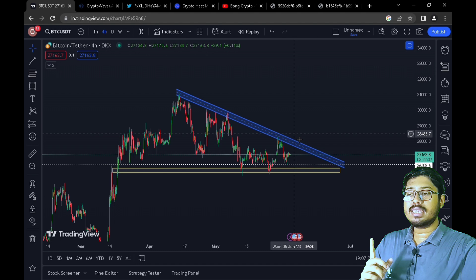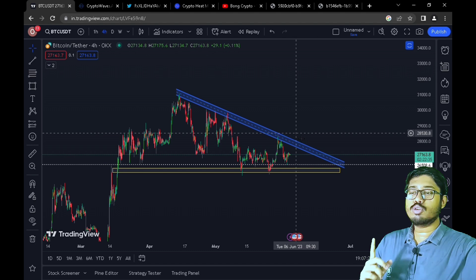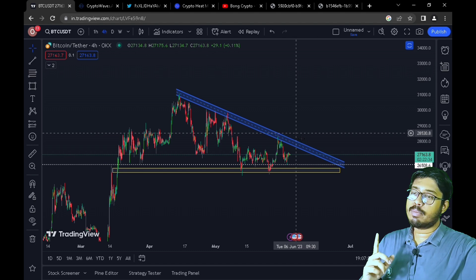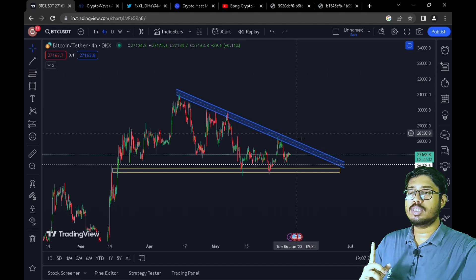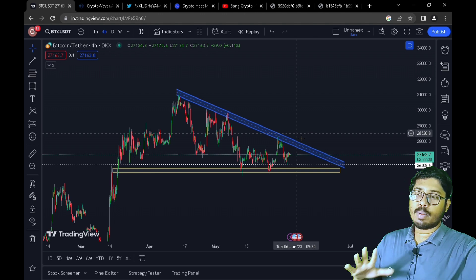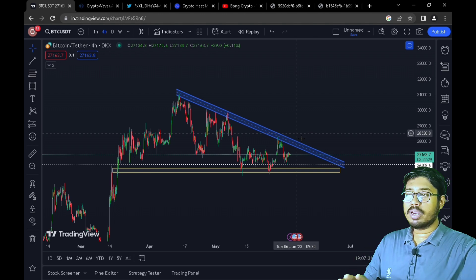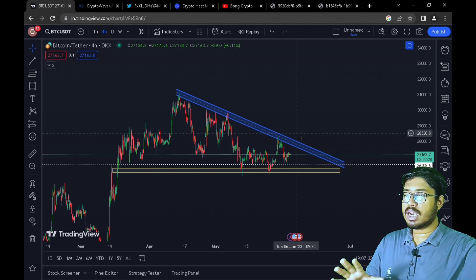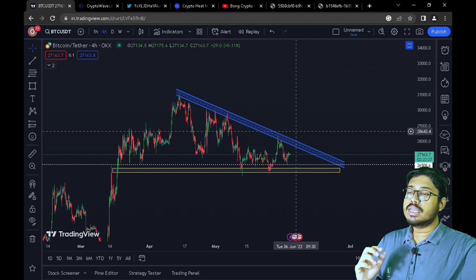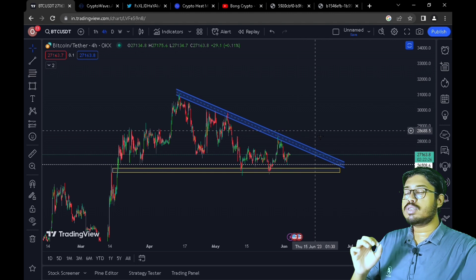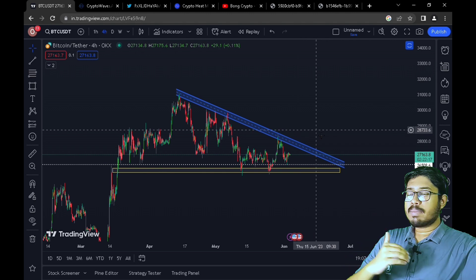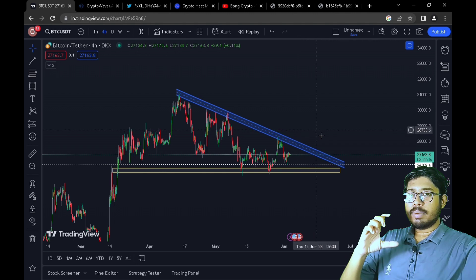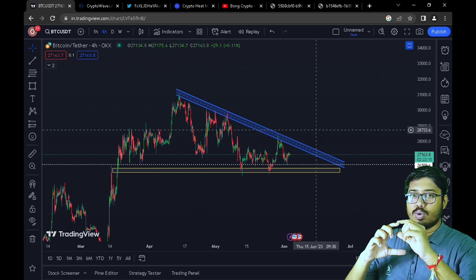There is a lot of resistance between the 29,000 important resistance zone, and we need a daily candle at minimum closing. The total candle needs a full body closing. The upper wick should have a minimum body closing on the daily candle.